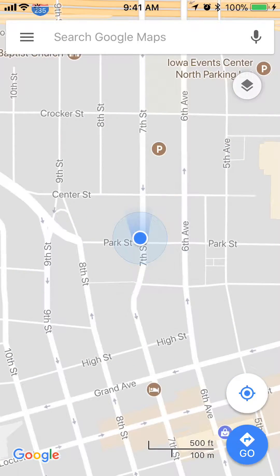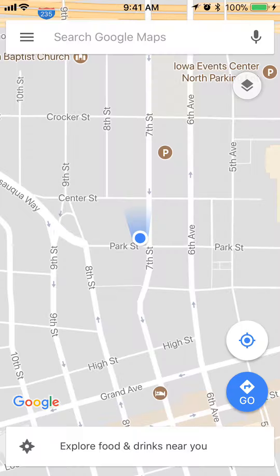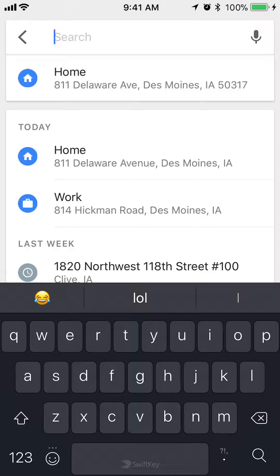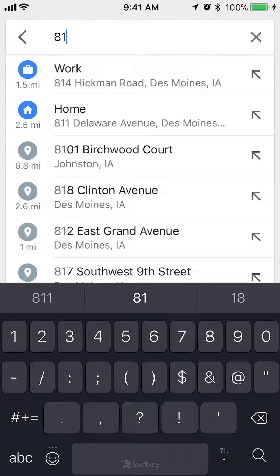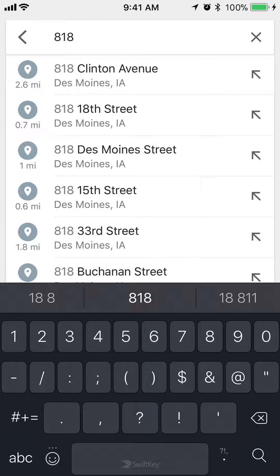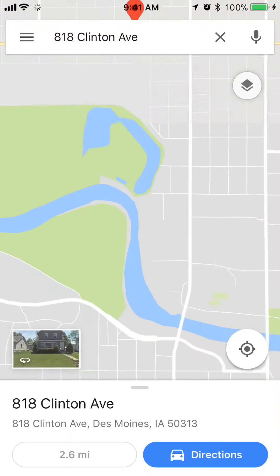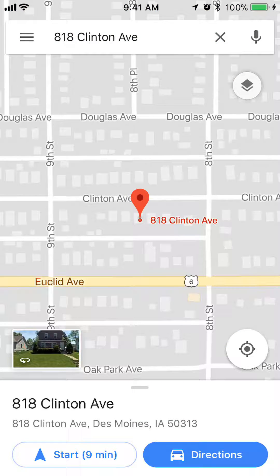Once you have it open, you'll see at the very top where it says 'Search Google Maps.' To search for any place, just type in the address if you know it. Say if I type in '18,' usually if it's a real address, it should pop up in your search results as you're typing. And that's how easy it is to search for an address.